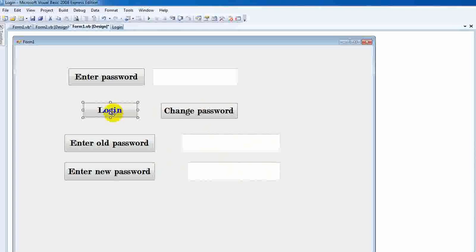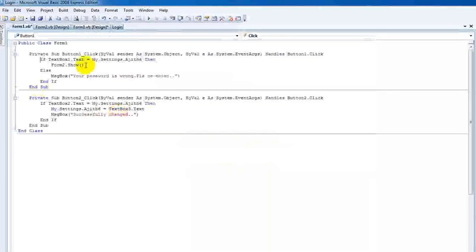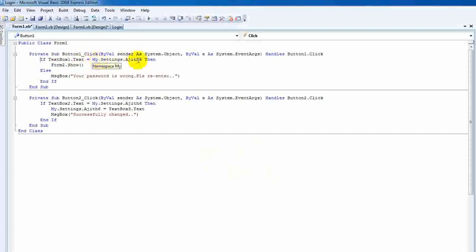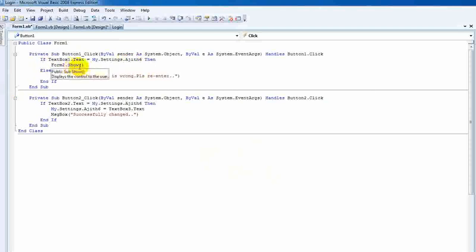In the login button, click on the login button, click on the coding button. In the coding button, select My Settings. I will open Form2.